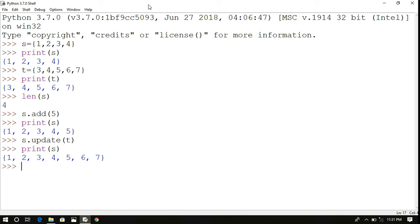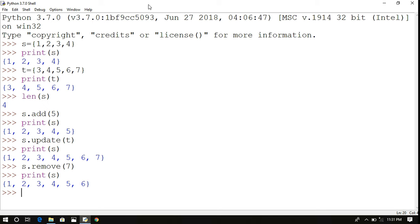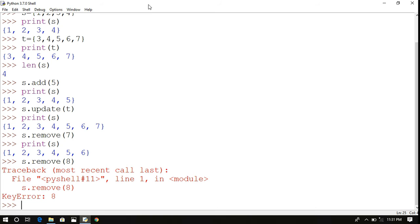To remove an element, use s.remove() or t.remove(7). If you print t you can observe that 7 is missing. However, if you try to remove an element that doesn't exist in the set, it will raise a KeyError.